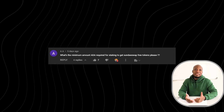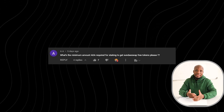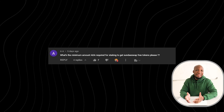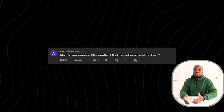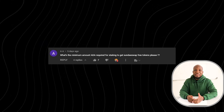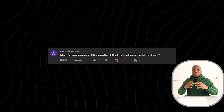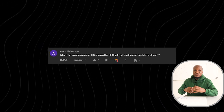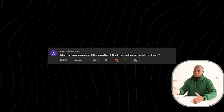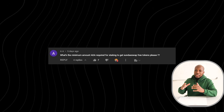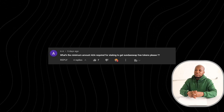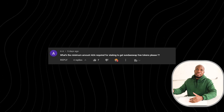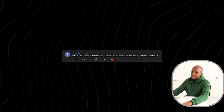The first question is: how much ADA is required to start staking and get your free SundaySwap tokens? You can stake and delegate as little as 10 ADA. But remember, you still have to account for transaction fees of about $2.88, so make sure you push it to about 15 to 20 ADA.